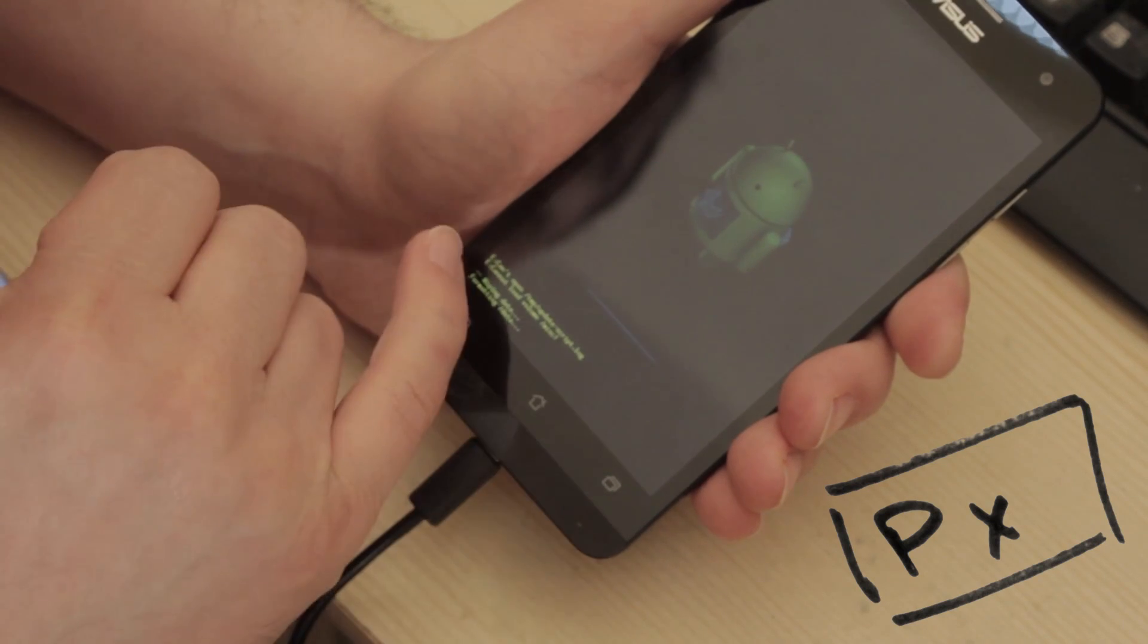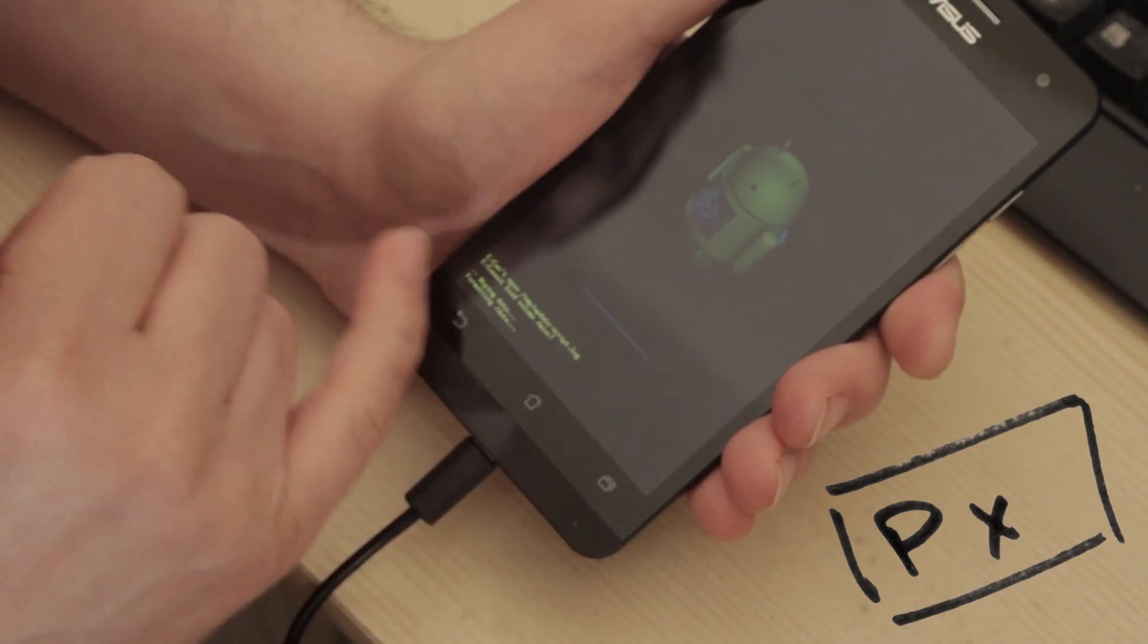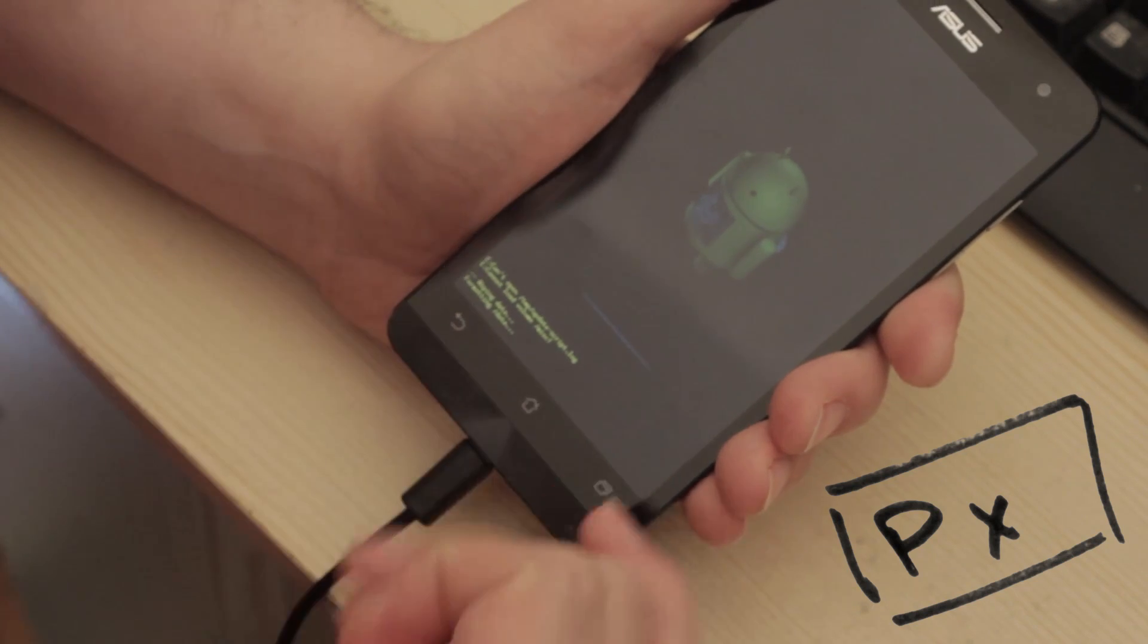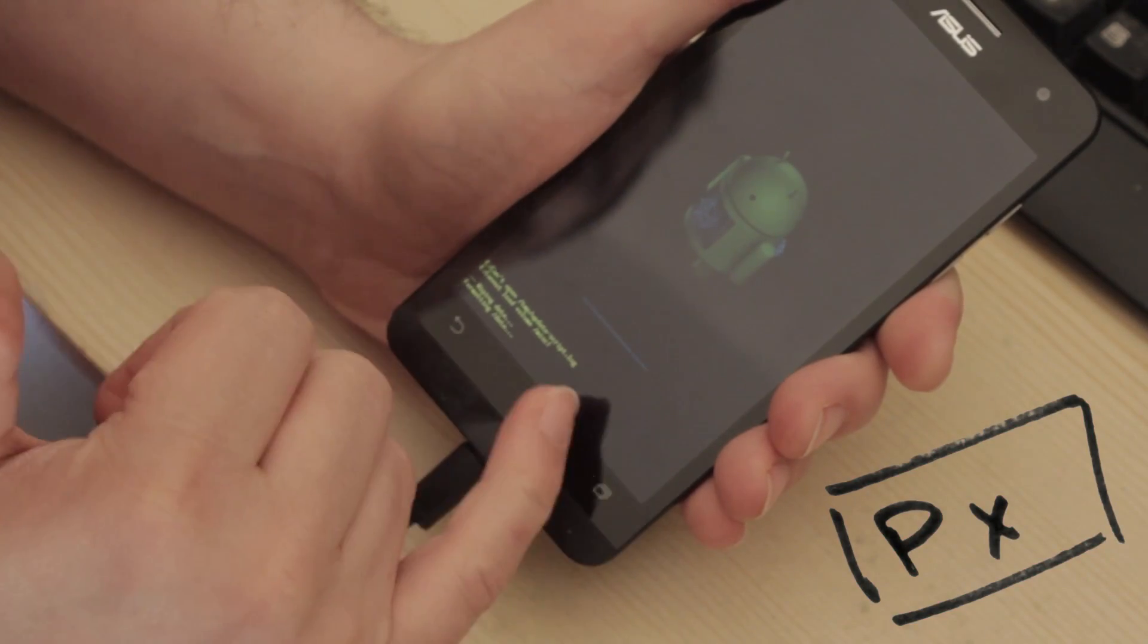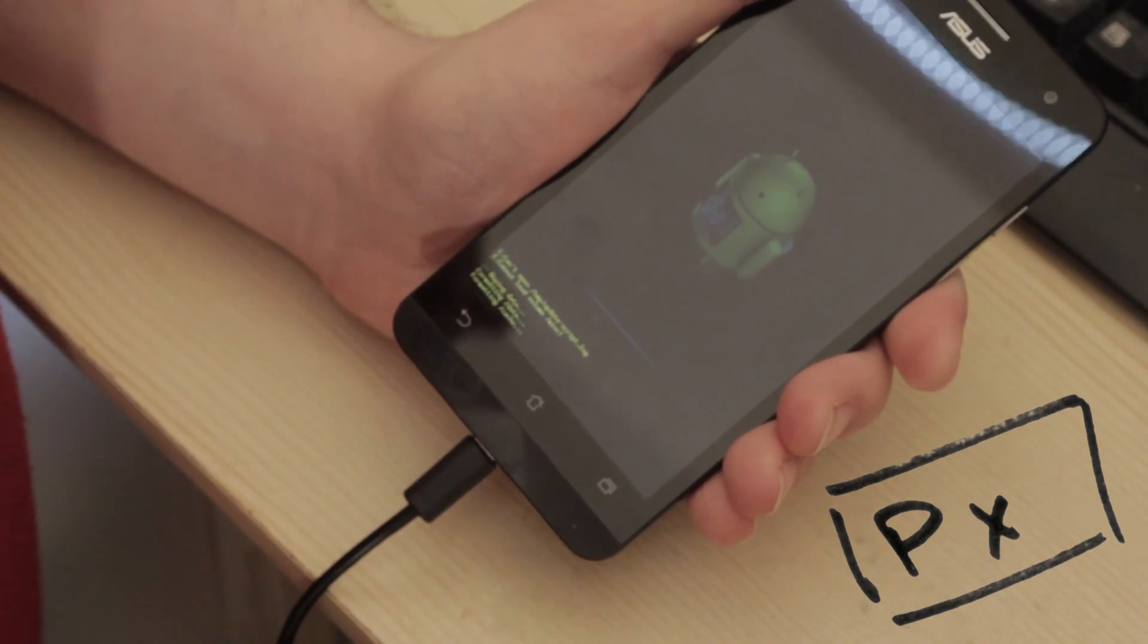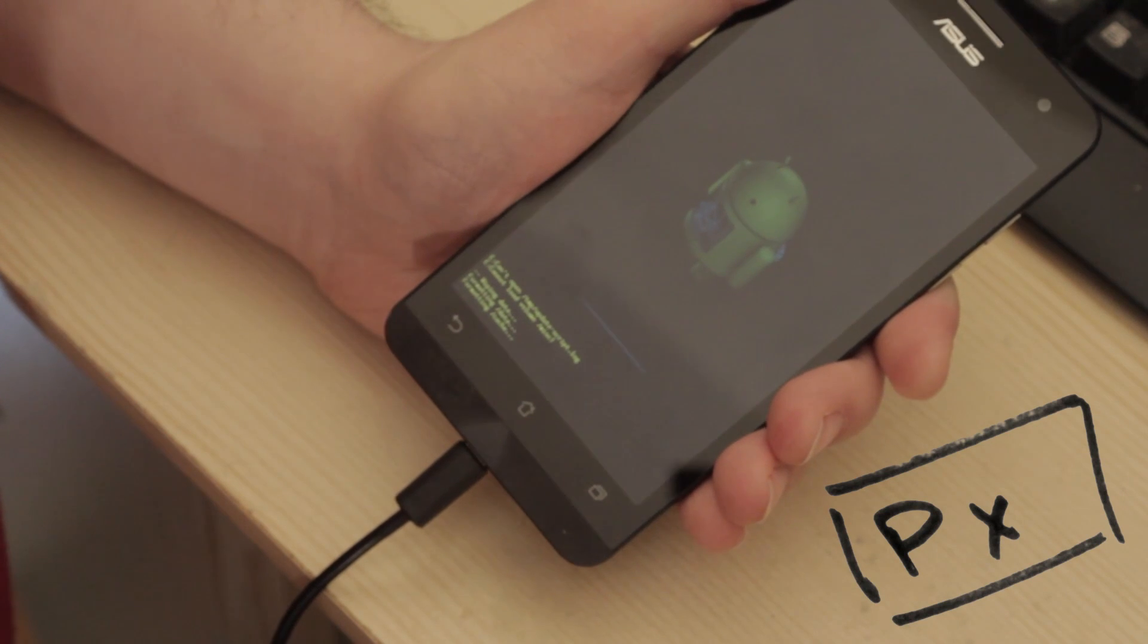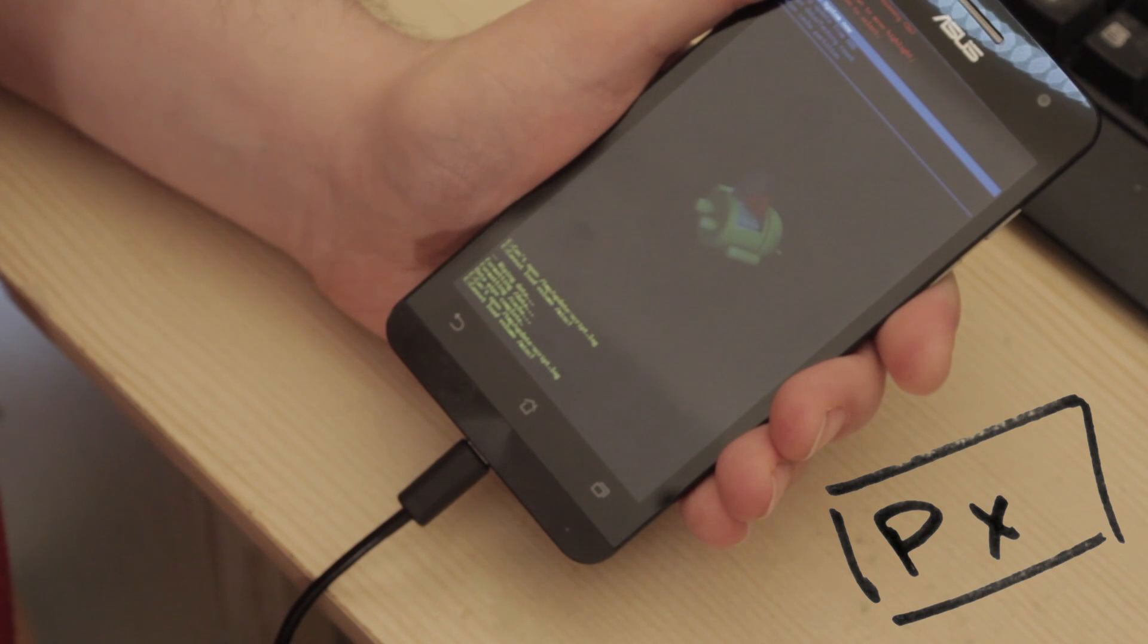So initial said E can't open temp update script log. E can't load volumes misc. Then after I did that reset command it came up and said wiping data. It's now saying formatting data. Now formatting cache.